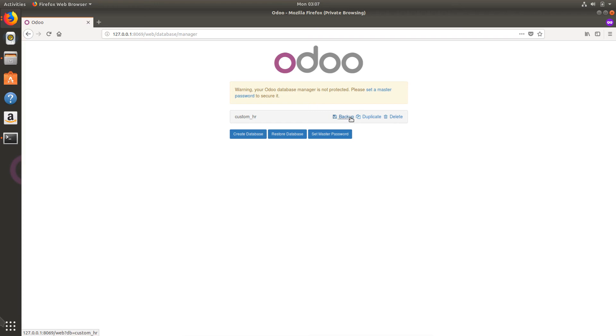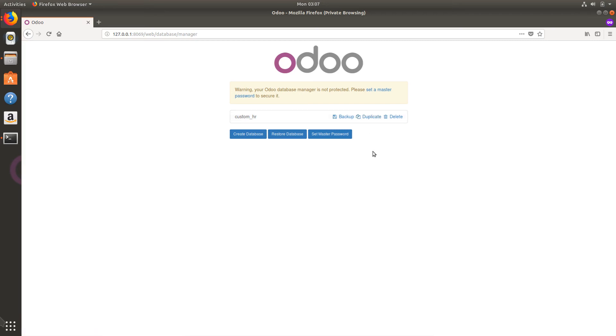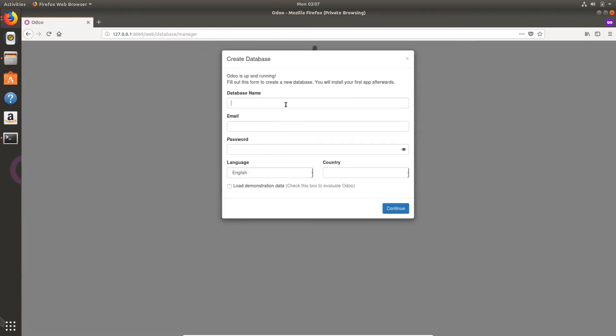Here as you can see we have custom_hr over there. We have backup and delete. You can backup the database which will help you to download this database as a compressed file so that you can test it on another machine, upload it to your server. You can also duplicate the database so that you can run your tests on the duplicated database and keep the original one safe. You can also delete the database from over there.